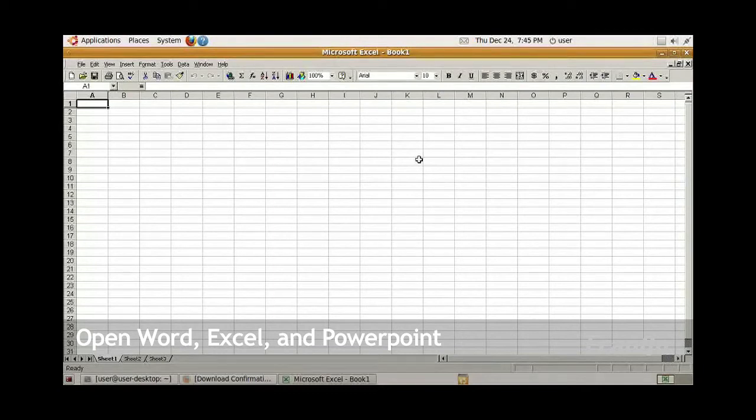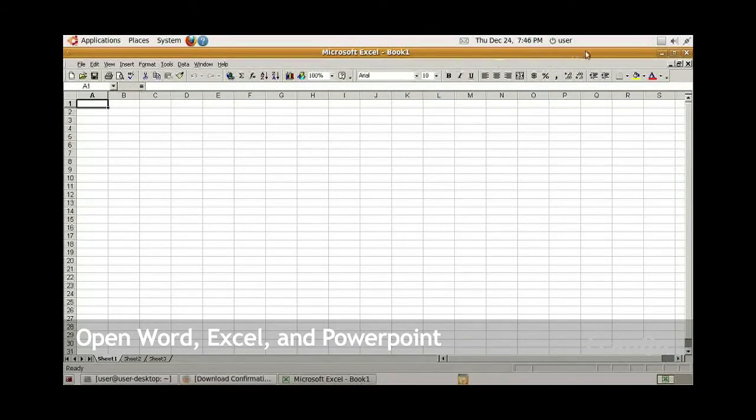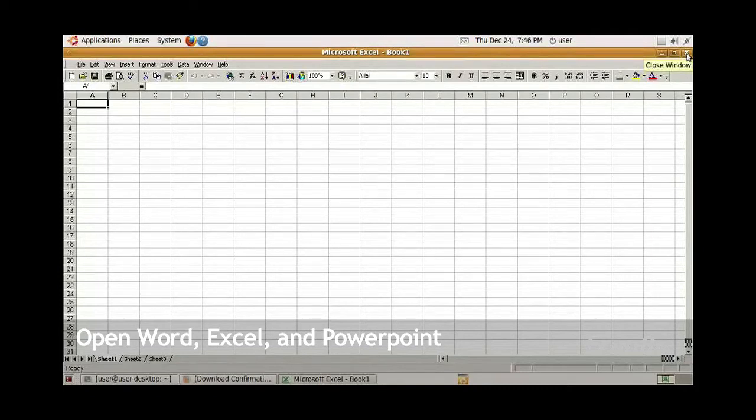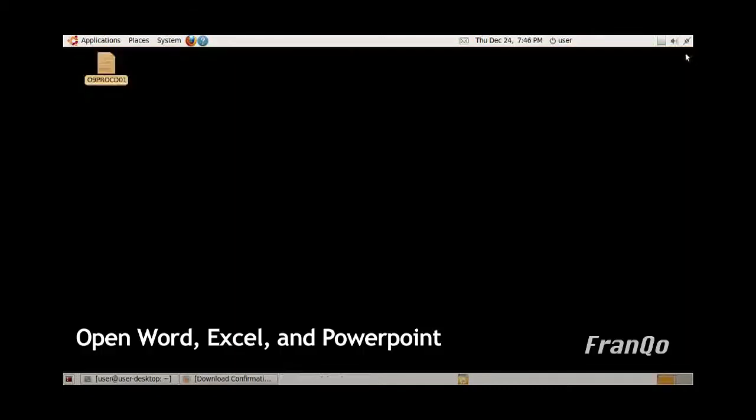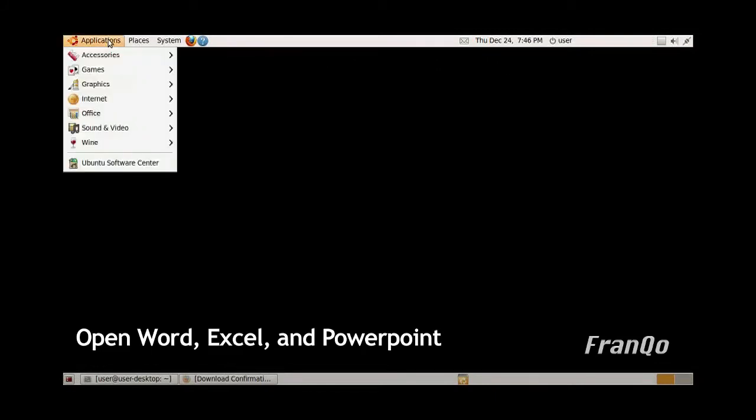I'm just going to move on to opening up Microsoft PowerPoint. Close Excel and open up PowerPoint.